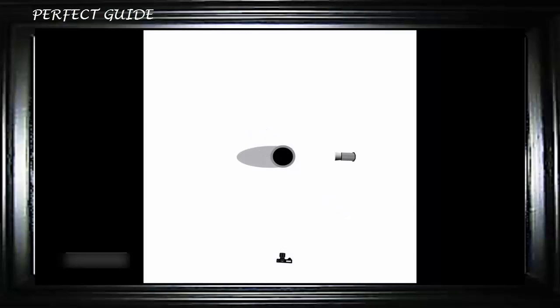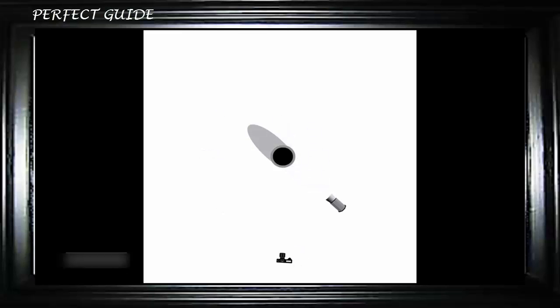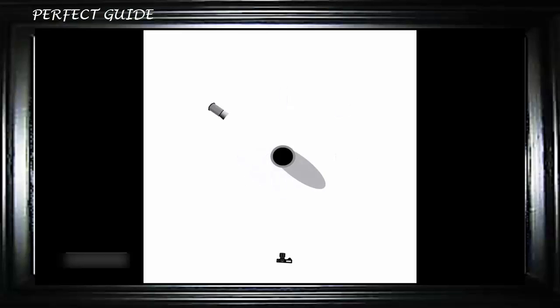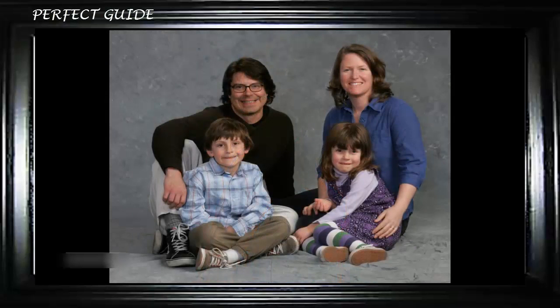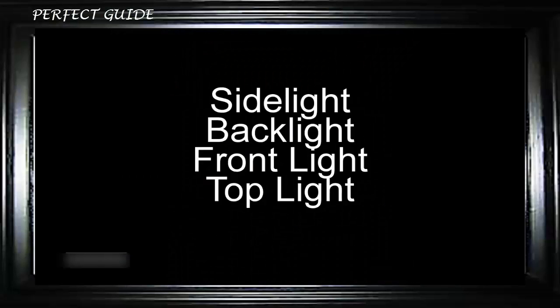Light comes from all directions and creates a variety of different lighting looks. Light direction controls the shape and direction of shadows, and it's the shadows that define the subject, the texture, and the form of who we're photographing. Lighting direction defines the difference between highlights and shadows and comes from all sides and angles, but in portraiture it's defined as side light, back light, front light, top light, and so on.